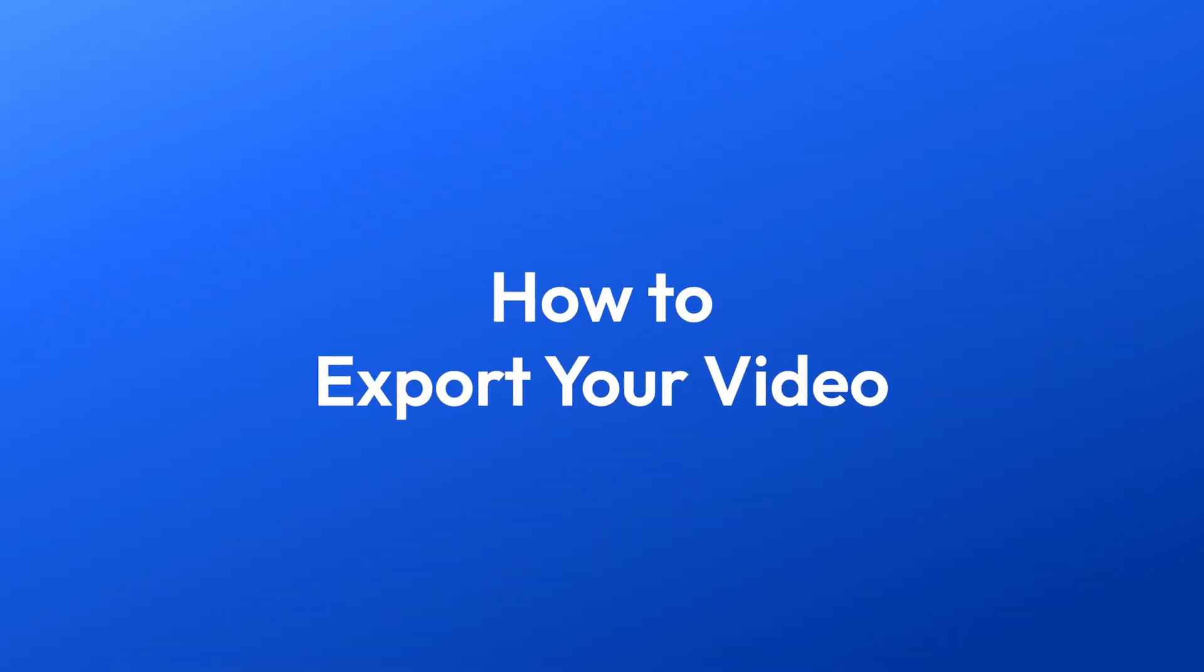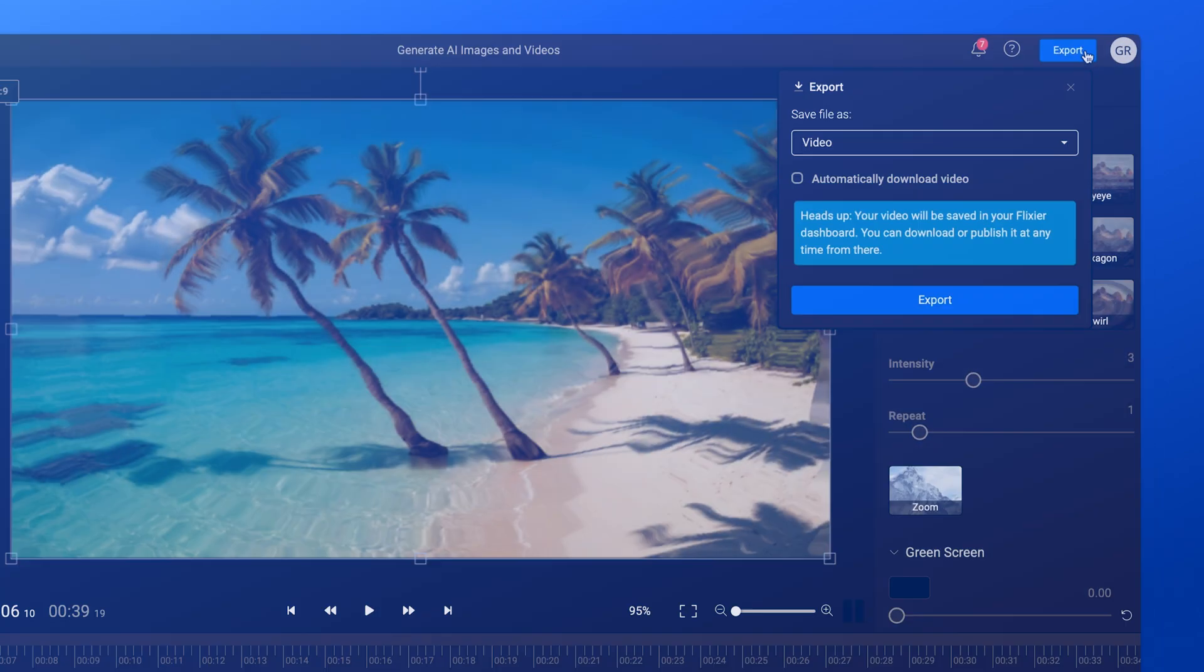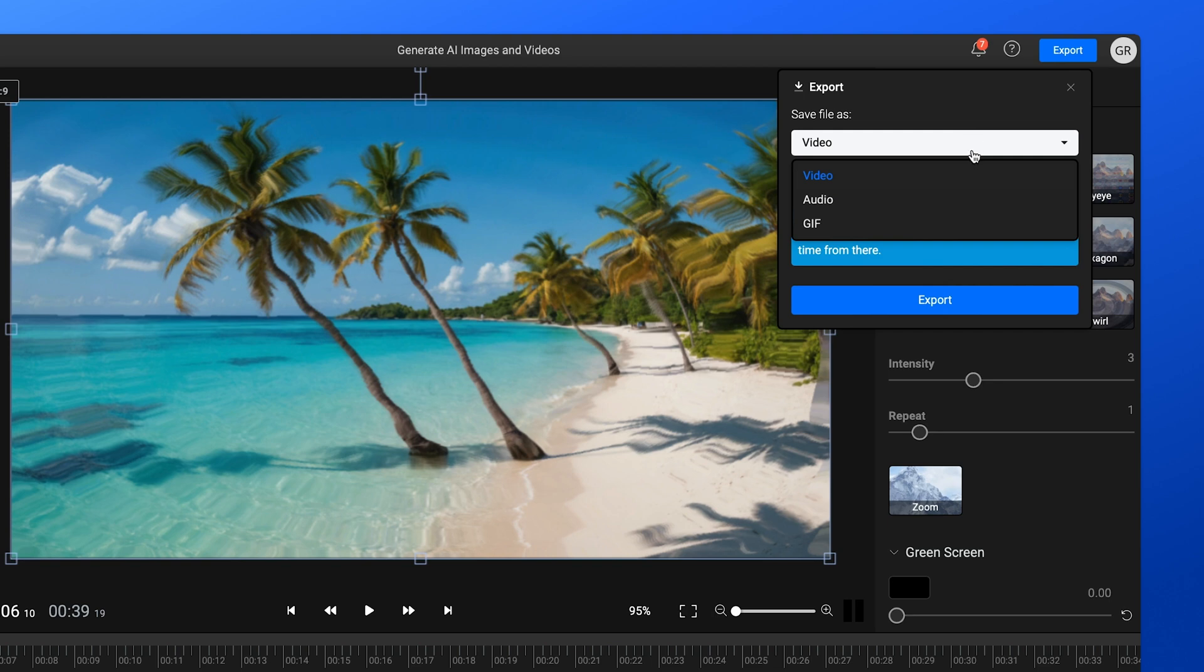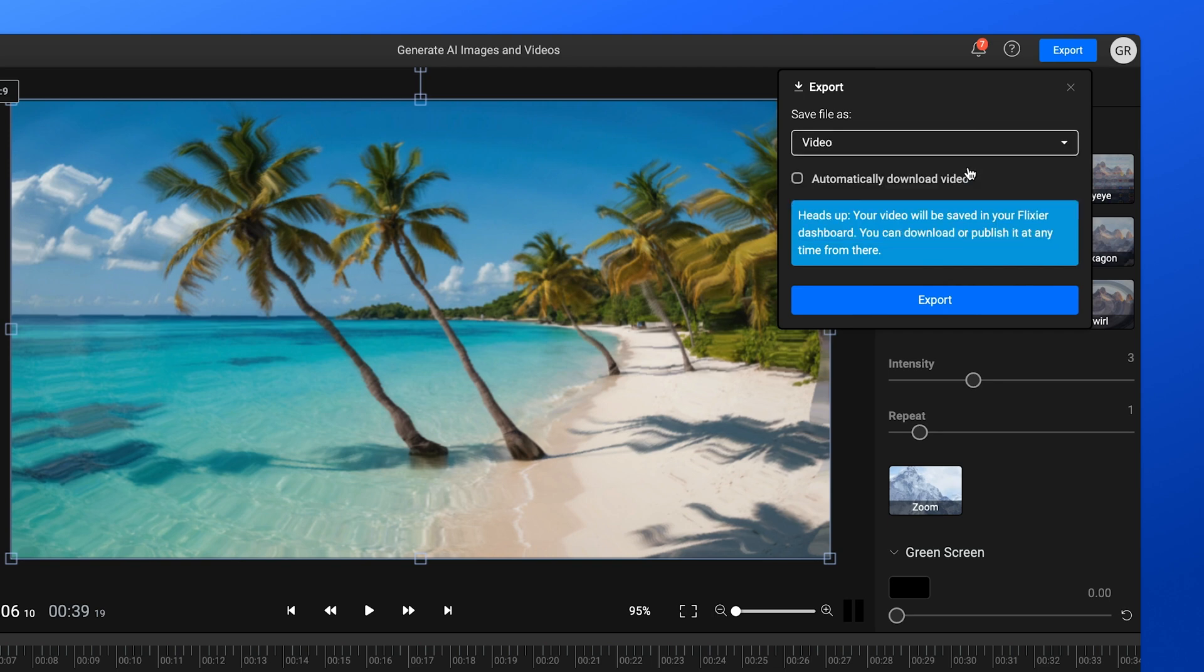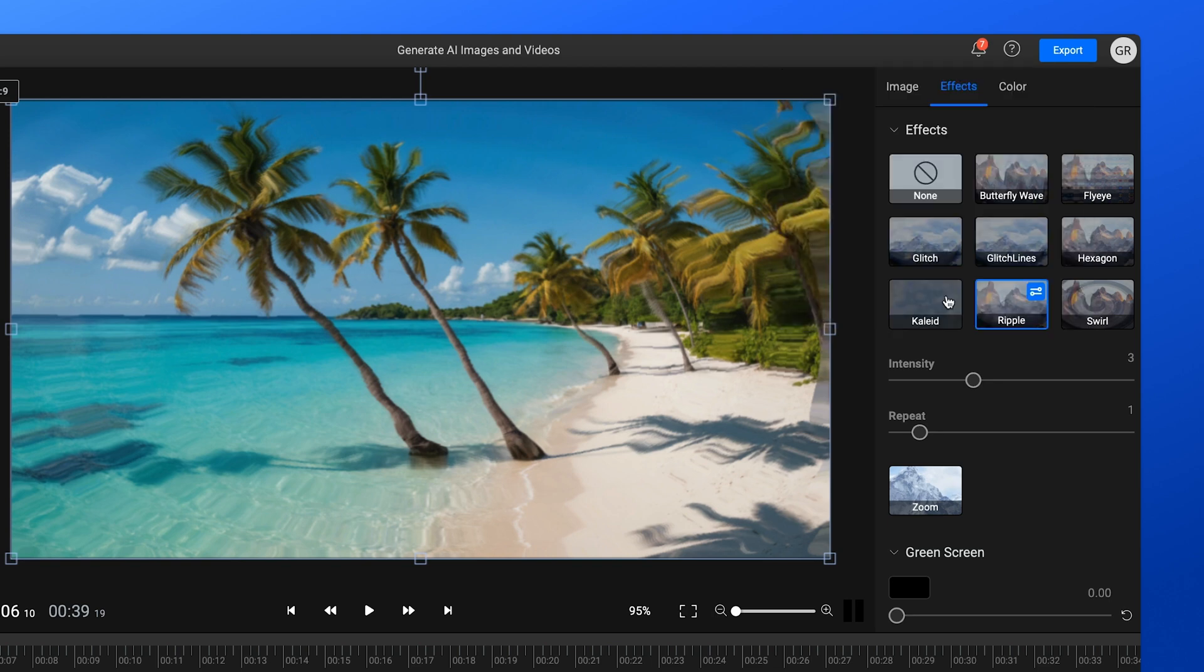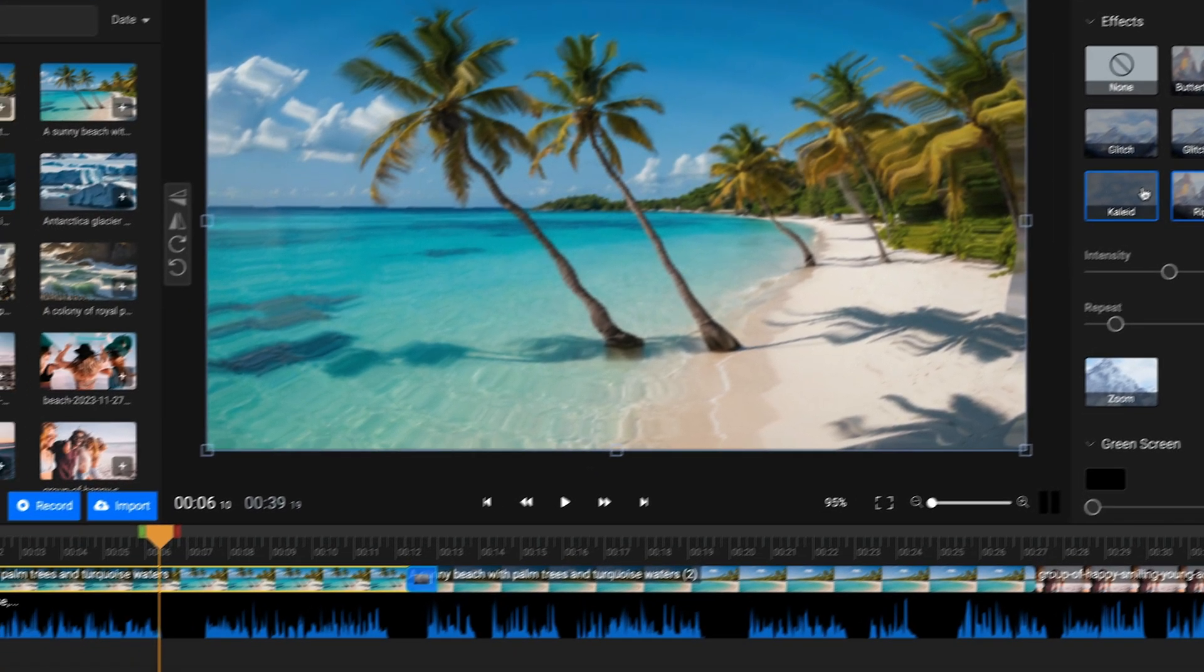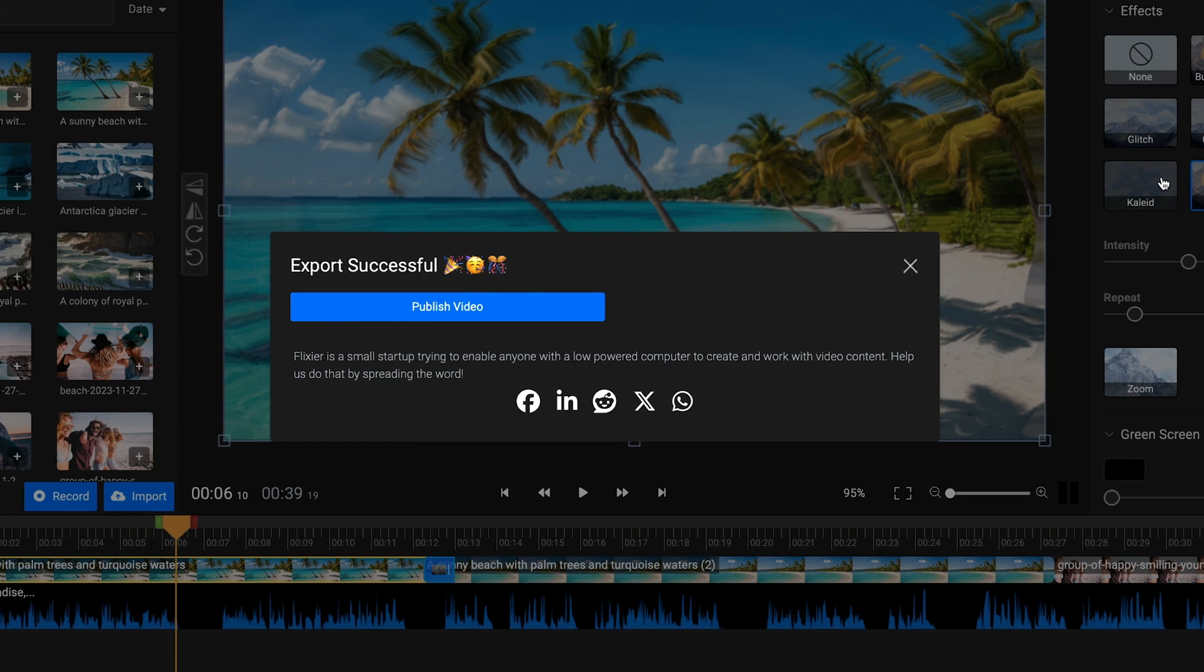After you fine-tune your video, hit Export to render the final clip. Choose Video as the format and your video will be processed and downloaded to your computer as an MP4.